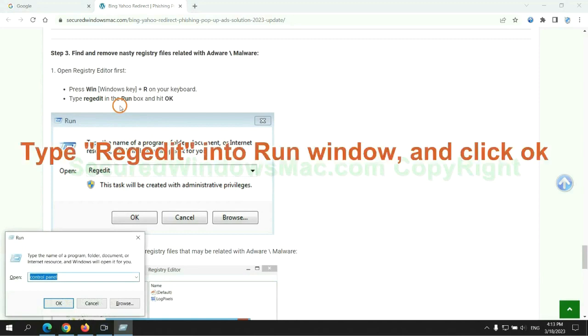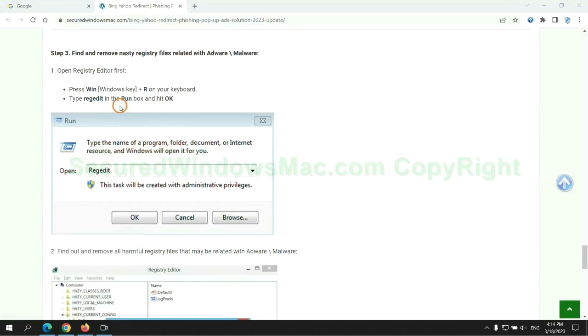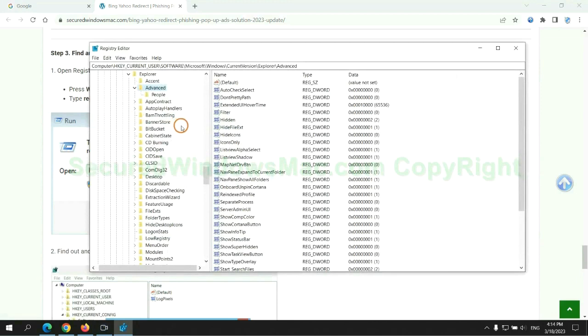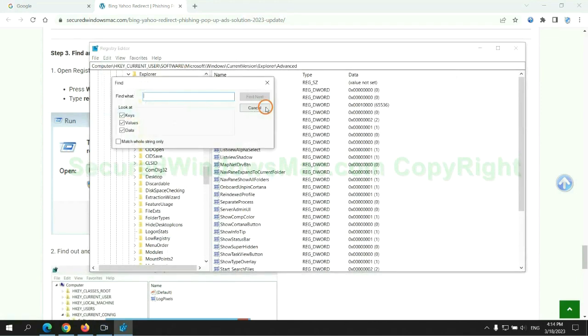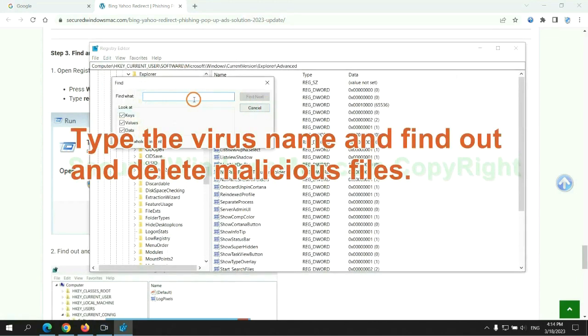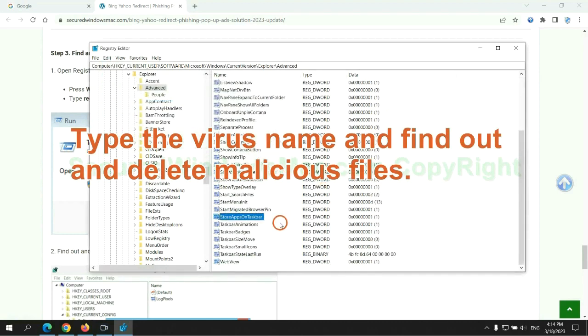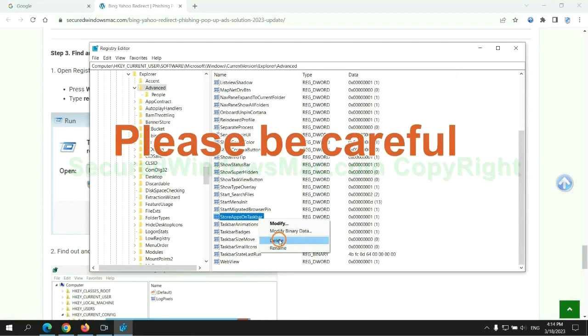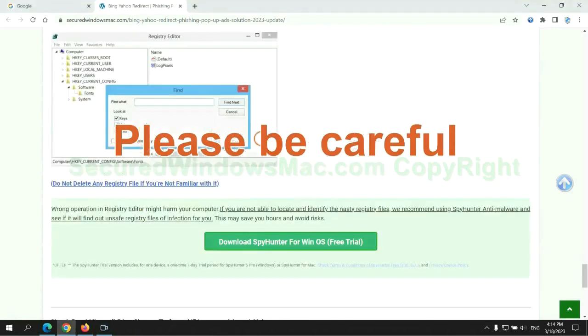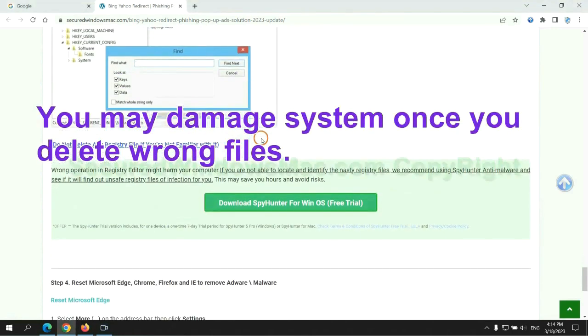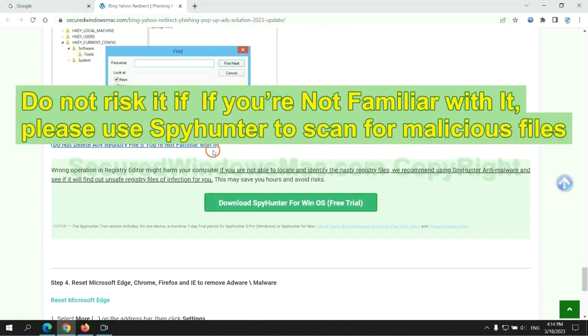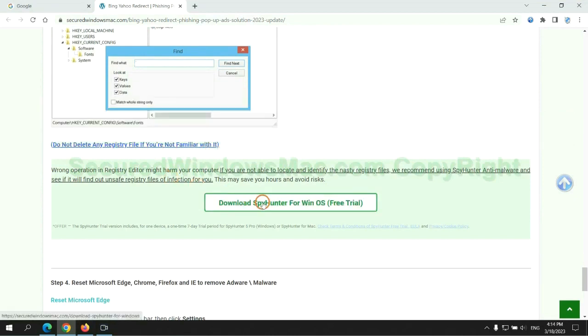Type regedit into run window and click OK. Type the virus name and find out and delete malicious files. Please be careful. You may damage system once you delete wrong files. Do not risk it if you are not familiar with it. Please use SpyHunter to scan for malicious files.